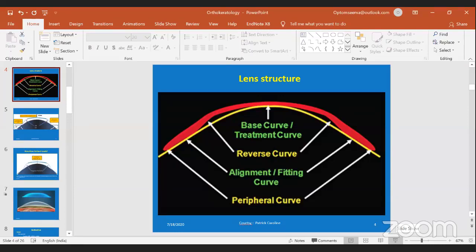A question from Priya: how long will the effect of ortho-K last? The effect will come within one to two weeks of regular use. If you use the lenses regularly, your vision will be 20/20 during the daytime. If you stop using the lenses, your vision will gradually decrease.